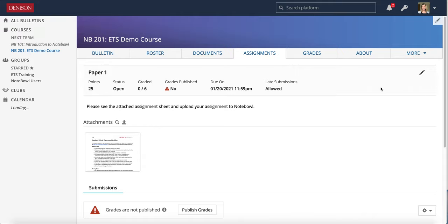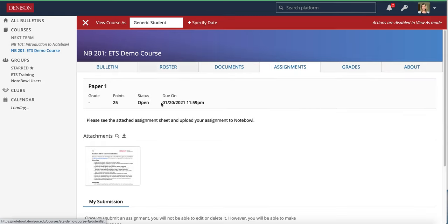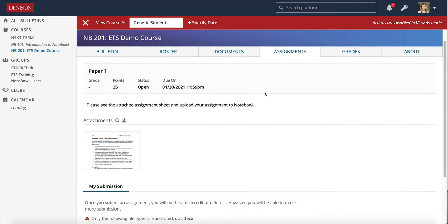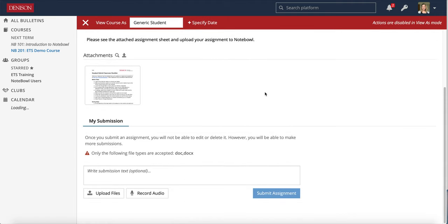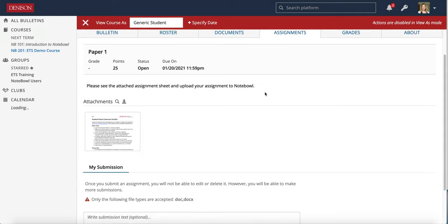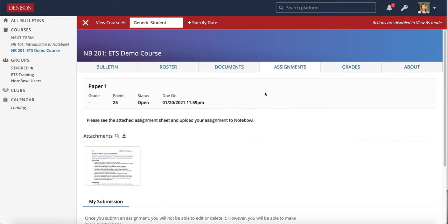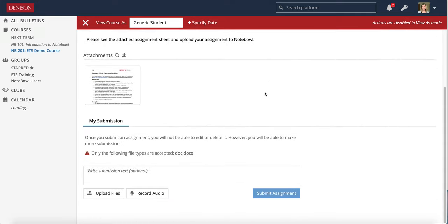So something else that's good to take a look at once you create assignments is always to check out what your students see. I just did the view as option. I really like this option and you can view the course as a generic student and you can see exactly what the students see for this assignment.